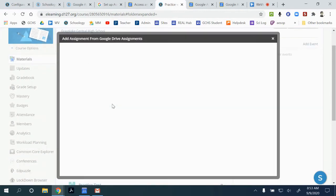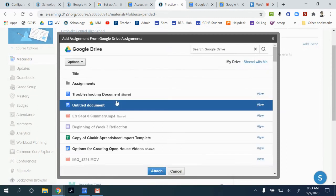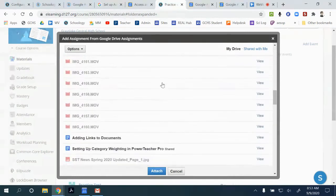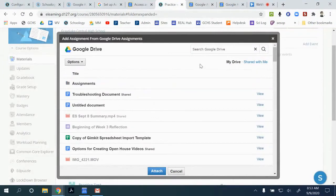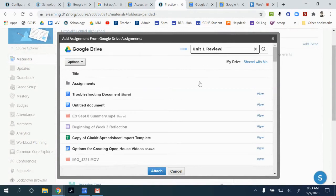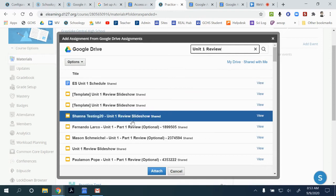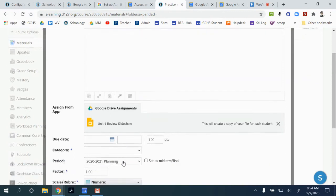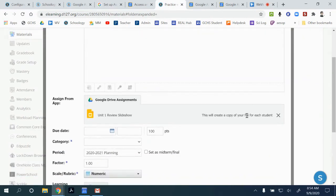You only get the option to add one document, where the LTI option lets you add multiple documents. The Google Picker is not great from this standpoint unless you know the title — if you know what you're looking for, you can search for it, find the document, and attach it. It creates a copy for each student in a folder in your drive, which is similar between both assignment tools.